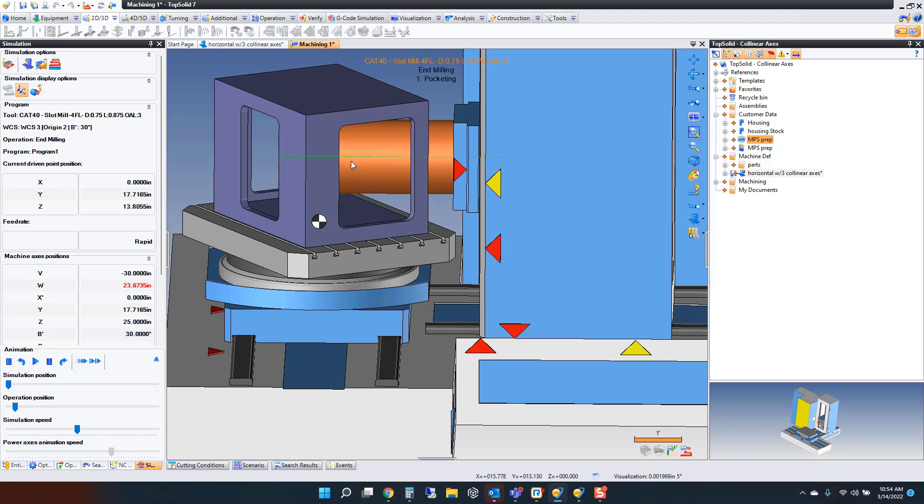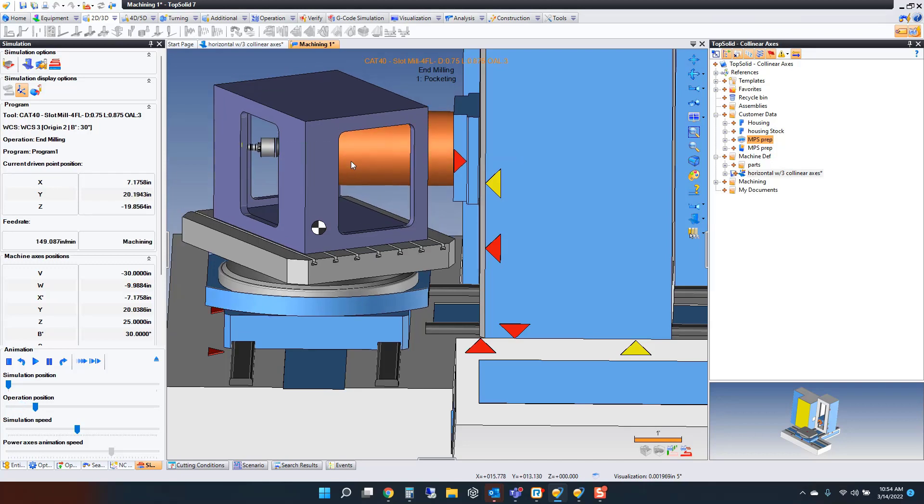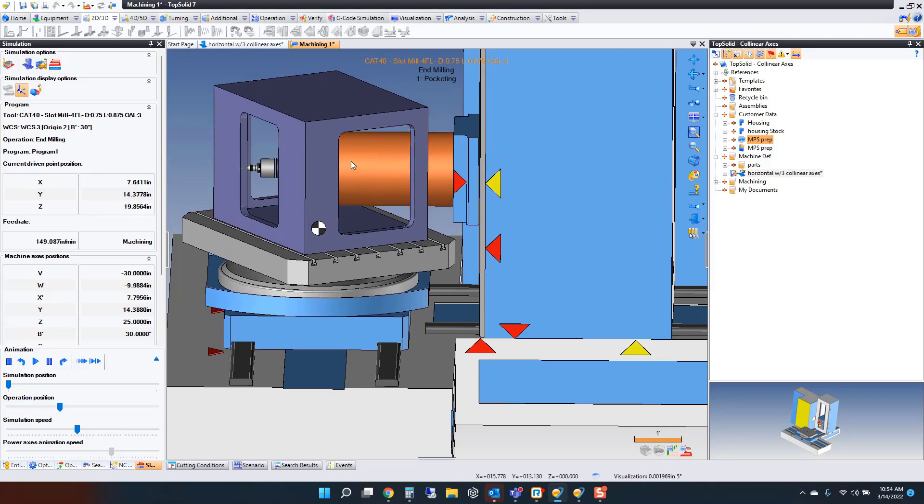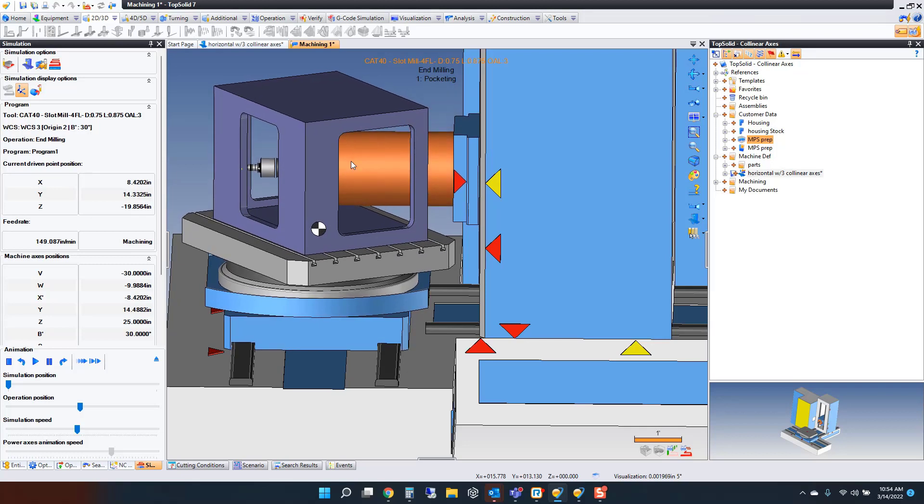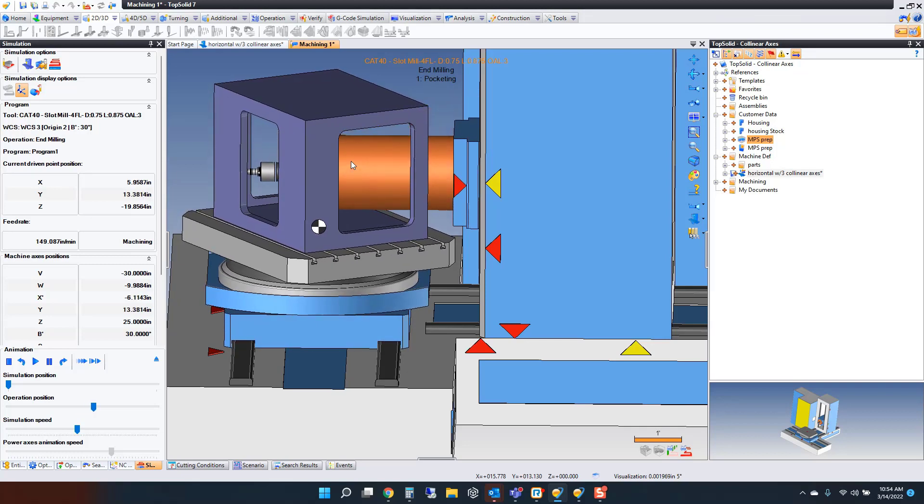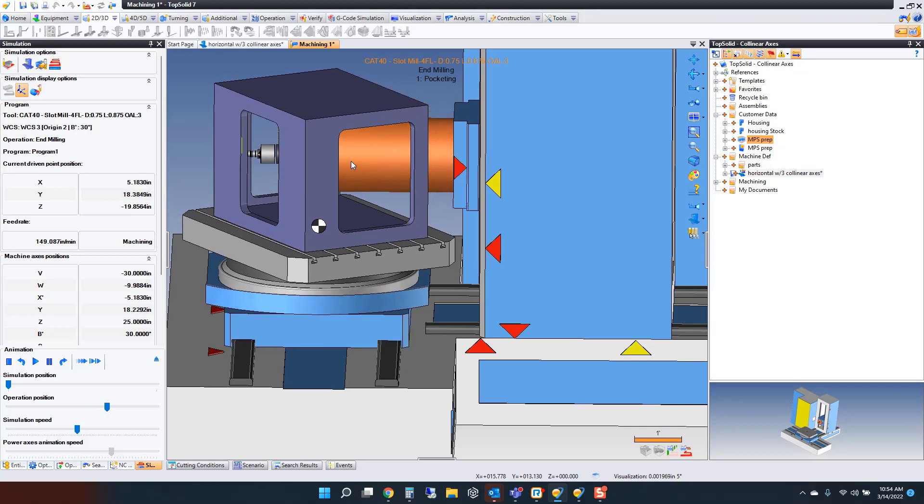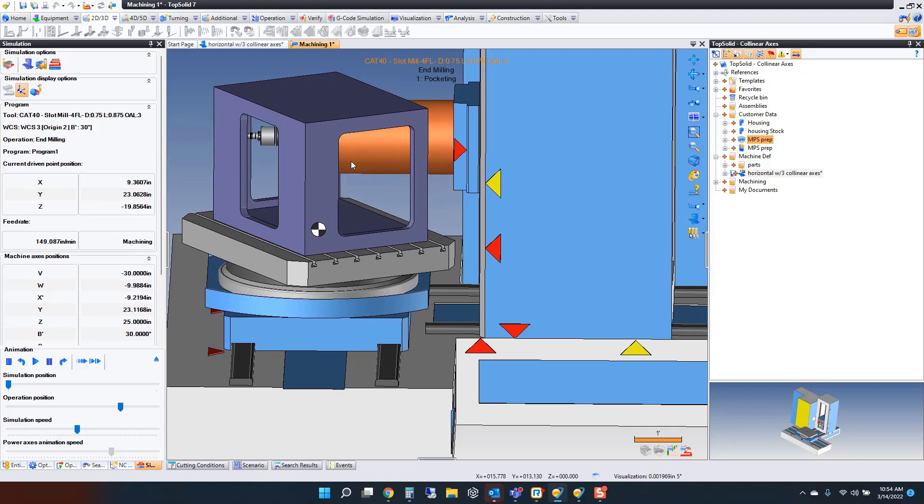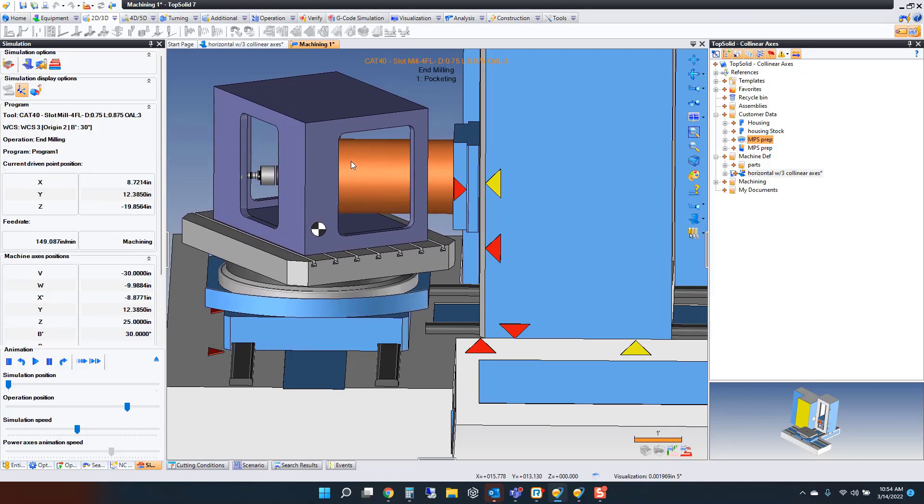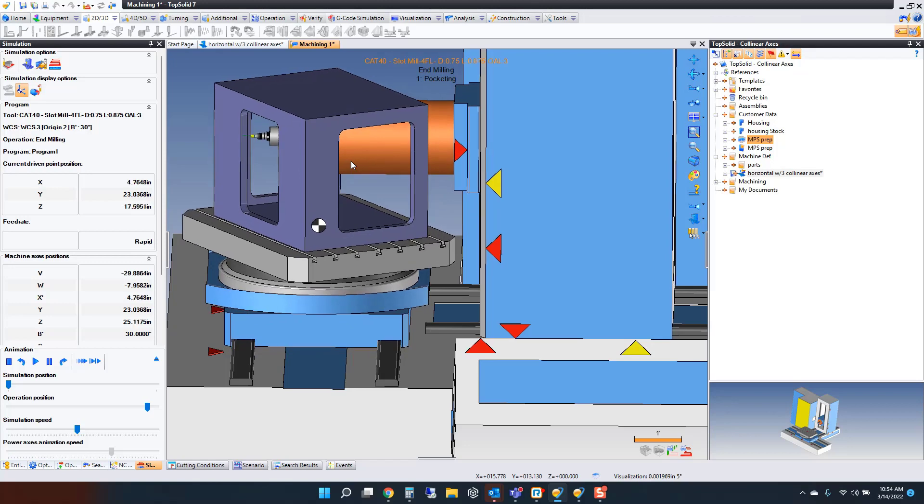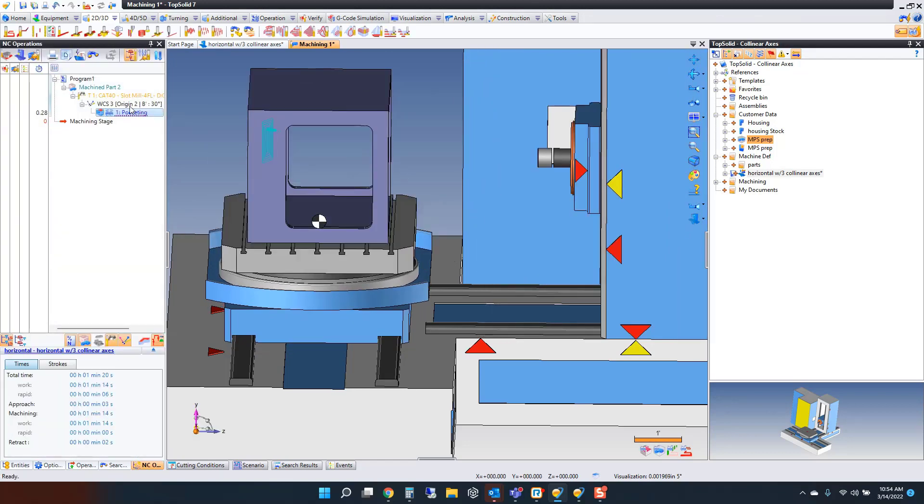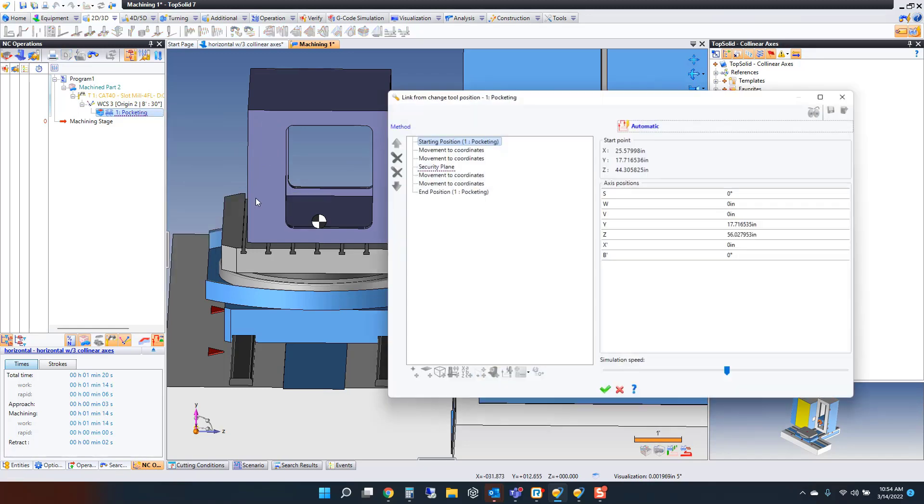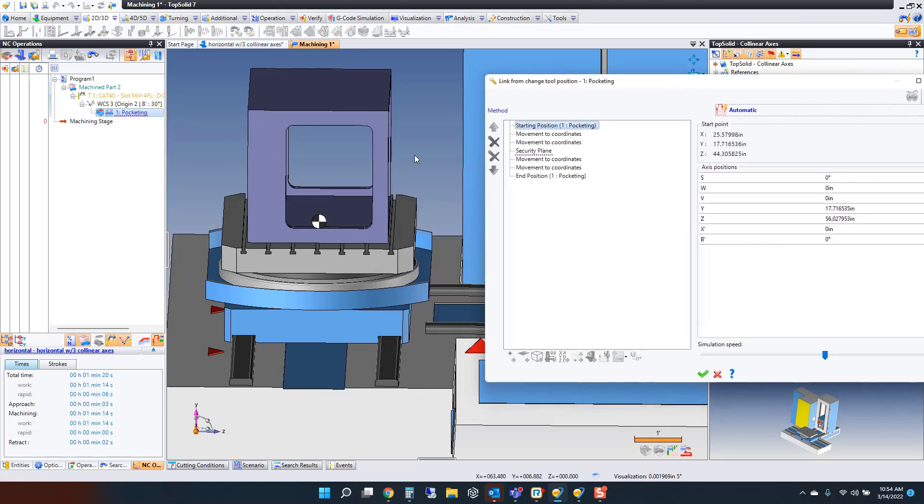Now from here, the approach move isn't great. The reason the approach move isn't great is because TopSolid is looking at the clearance envelope, and it's doing stuff it shouldn't be doing. But it's doing it because it's always trying to pick safe moves.